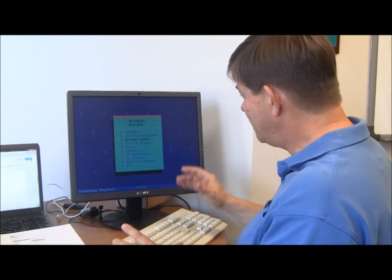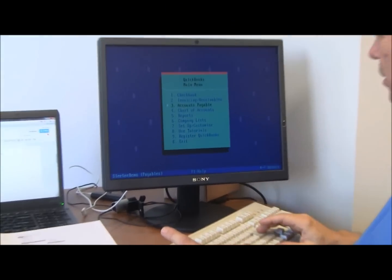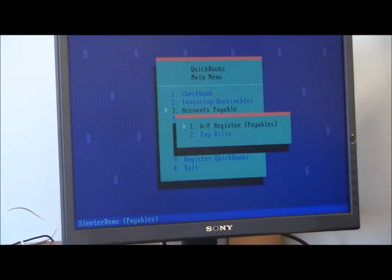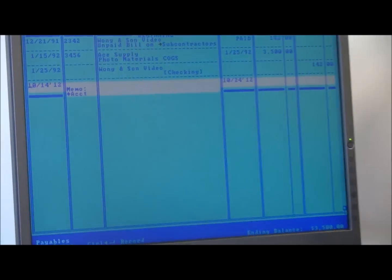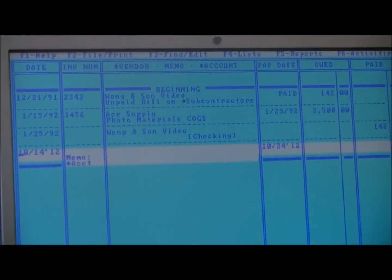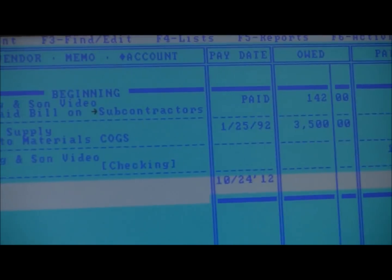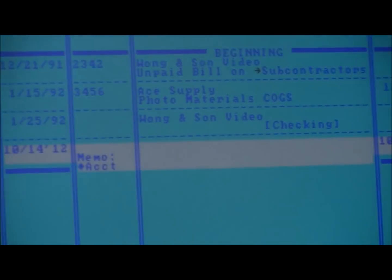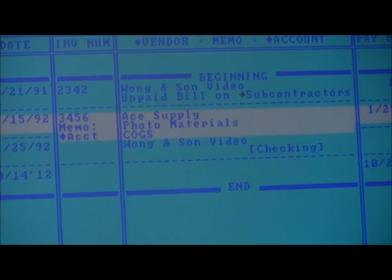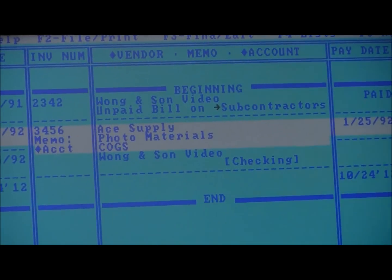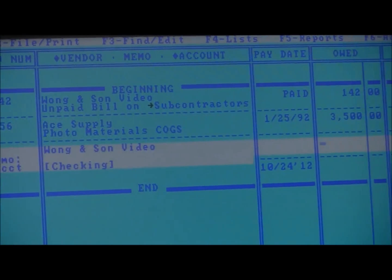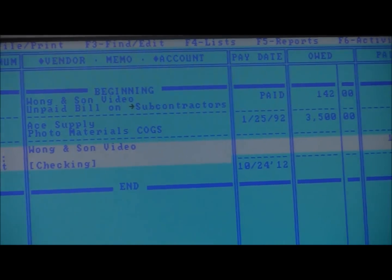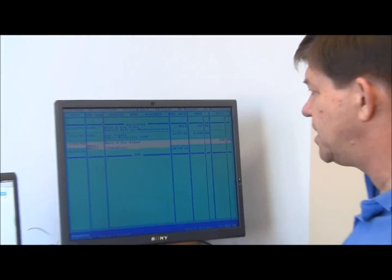Moving into the accounts payable, it's an item here that you just check. There's an accounts payable register that we would go to. And the way we entered bills then was directly in the register. So you can see I entered this bill here just typing in the amounts. So there wasn't an enter bill screen just yet.